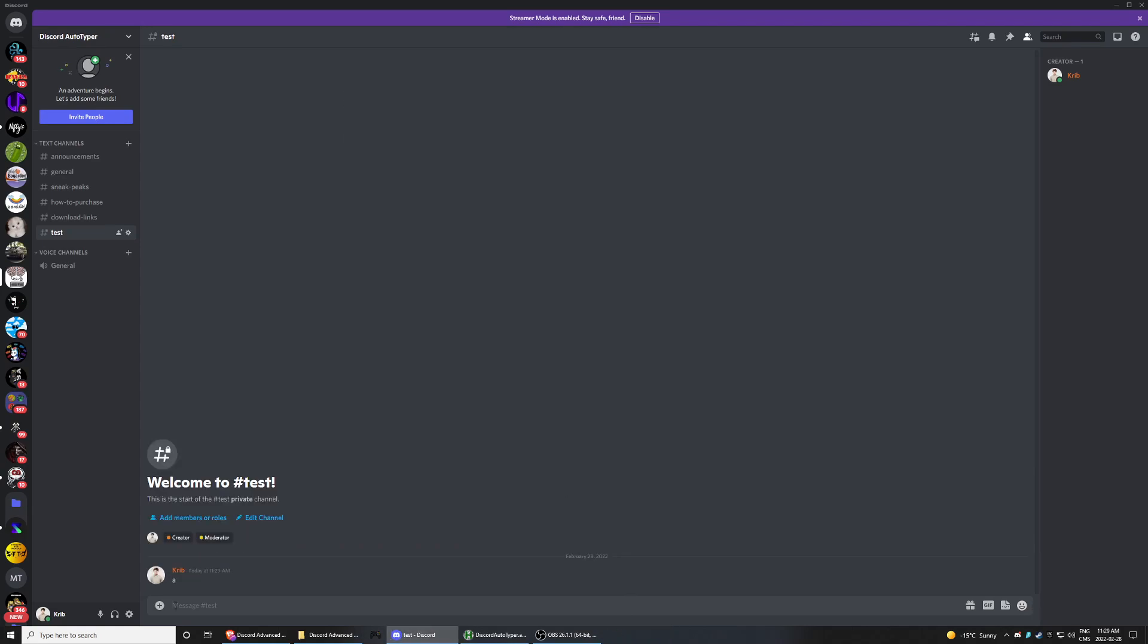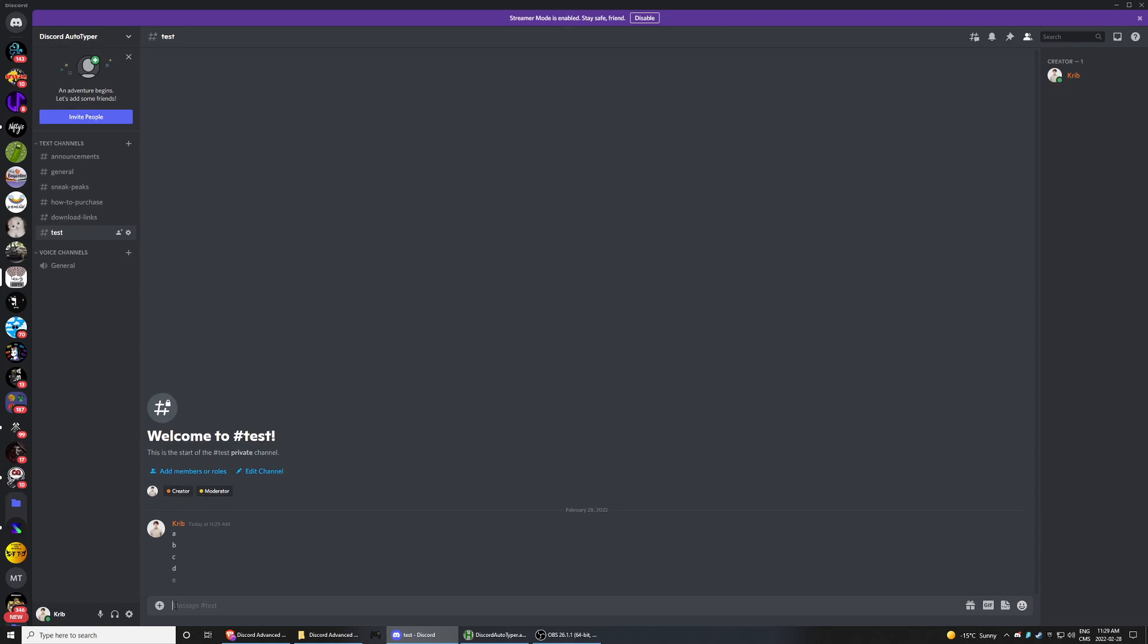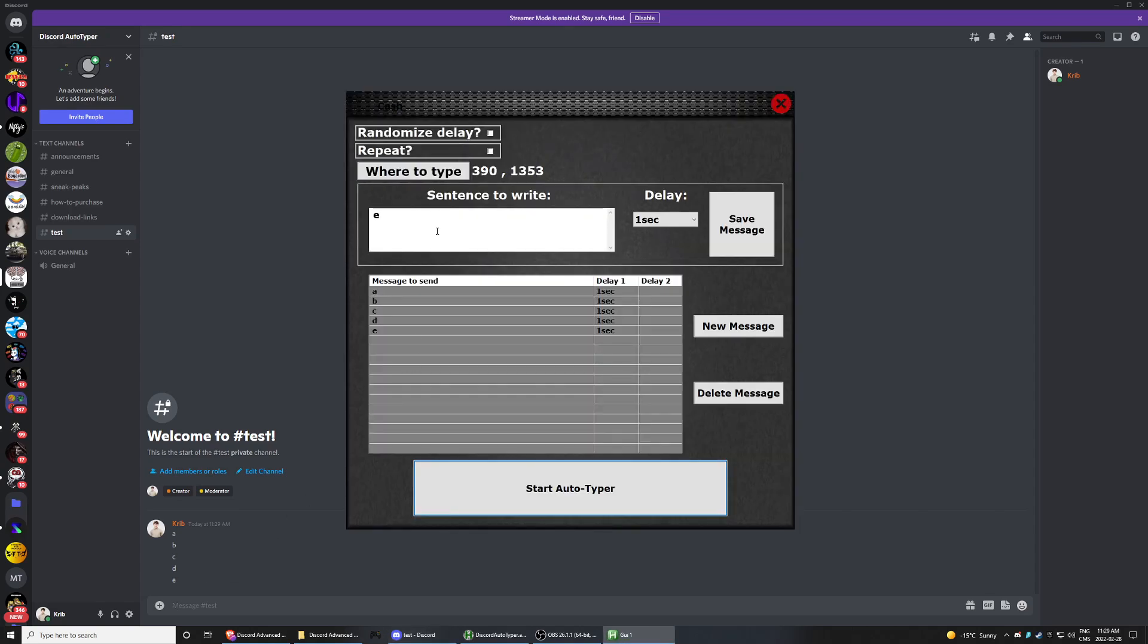It is going to click under here, A, one second, B, one second, C, one second, D, one second, E, one second. And then it's done.